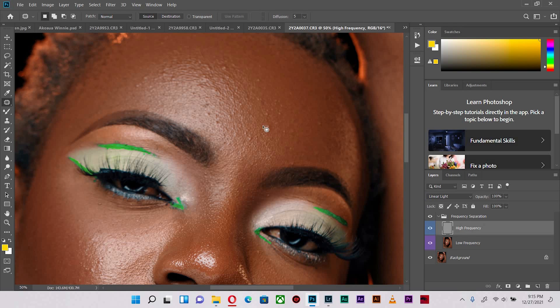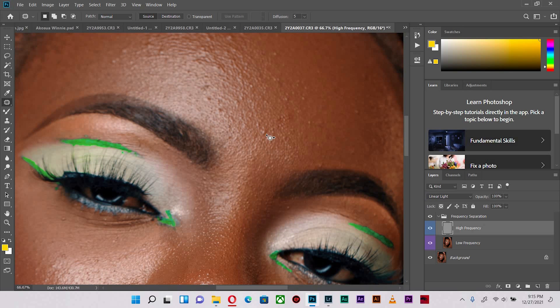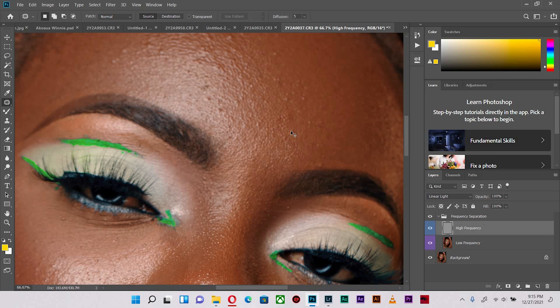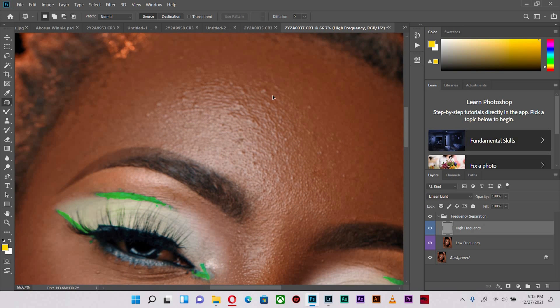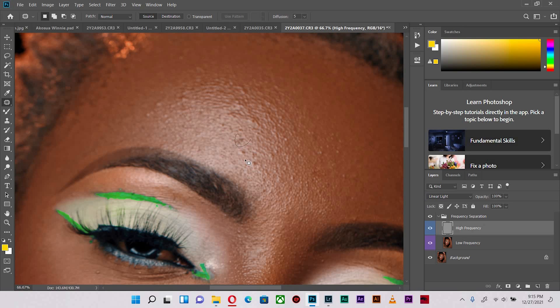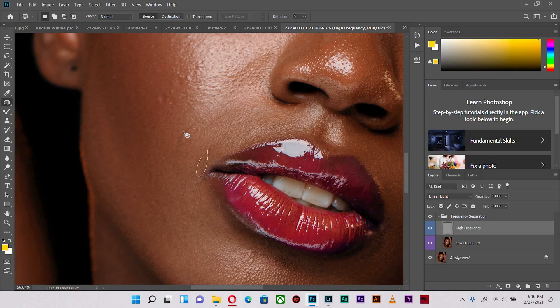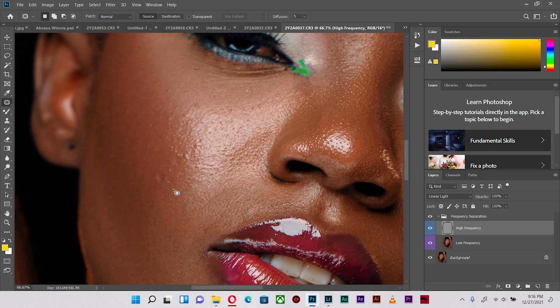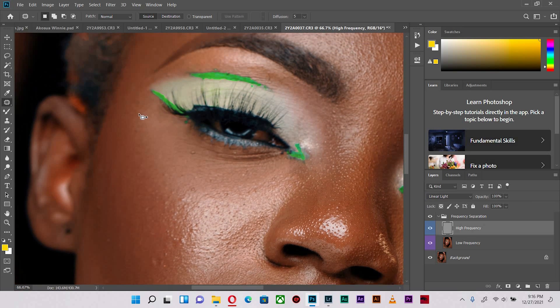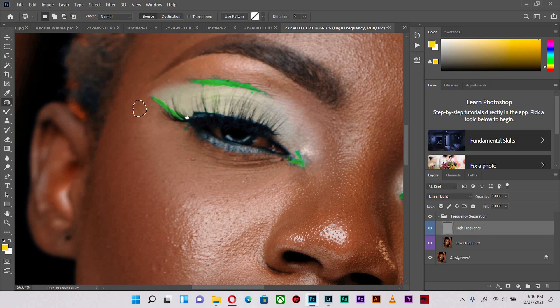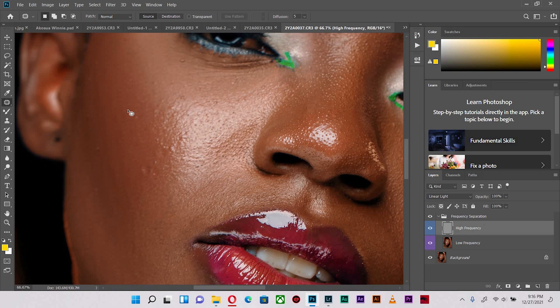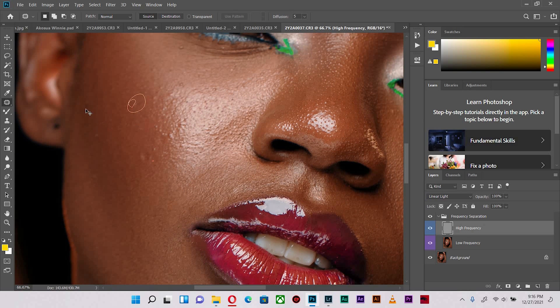On the high frequency where my textures are found, I'm going to heal the blemishes. Because it's a beauty portrait, I'll take my time and clean out all of these.